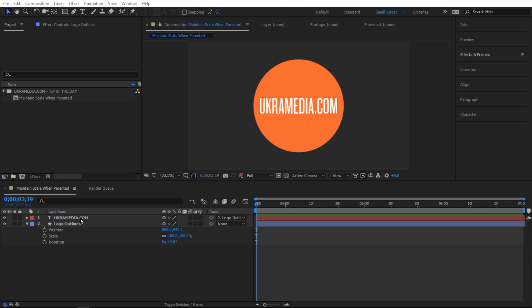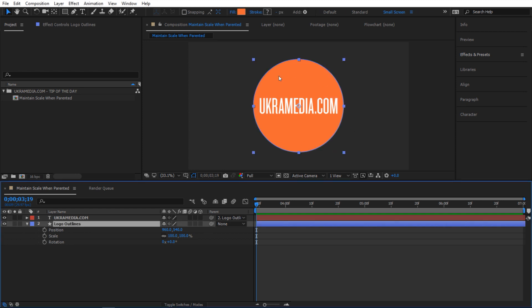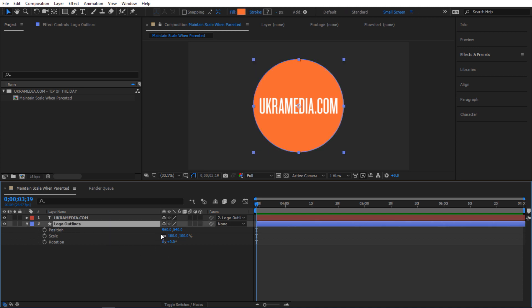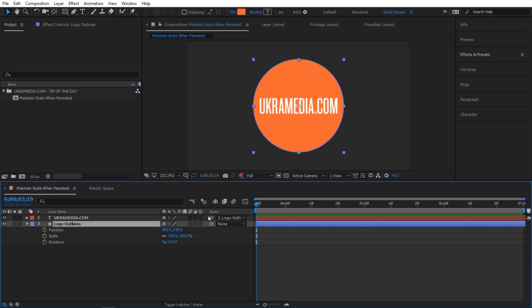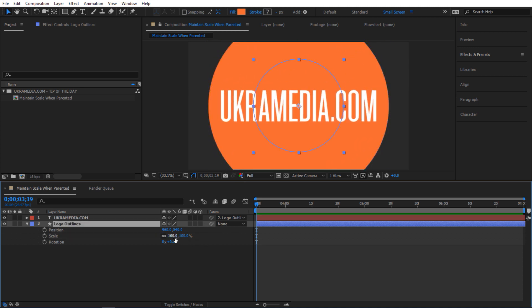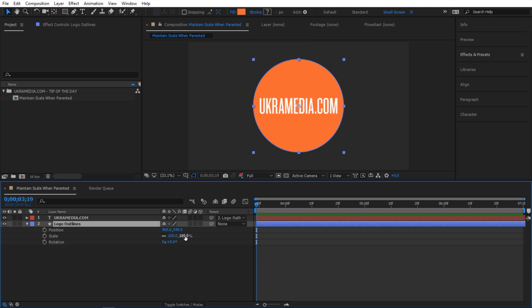I have my uchromedia.com text and this circular shape layer. My text is also parented to the circular shape layer, so when I move the shape layer on position X and Y, the text moves with it.